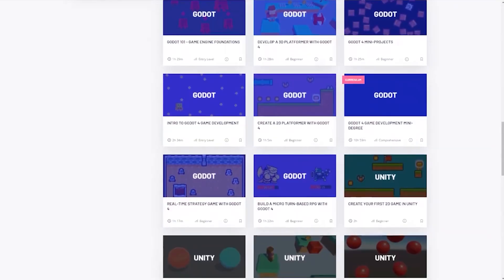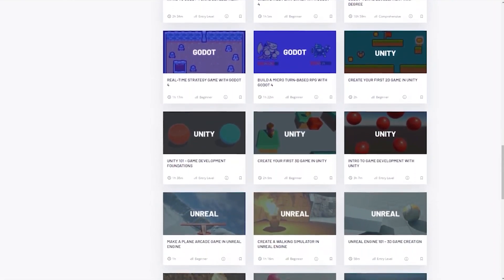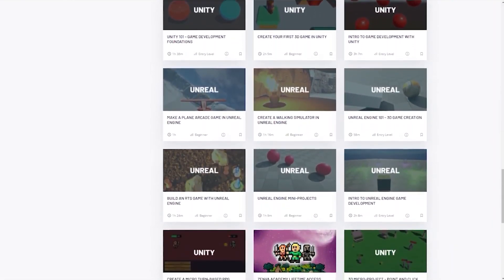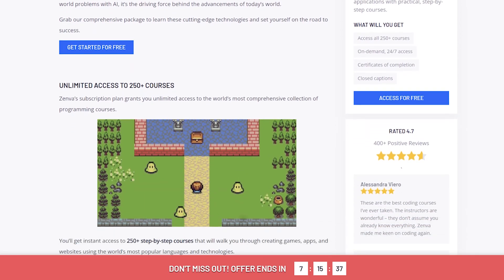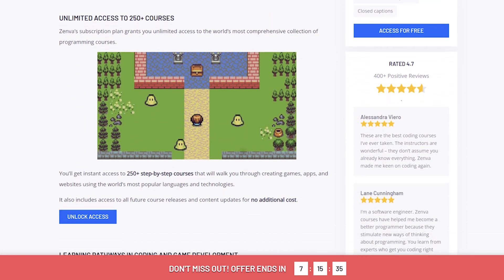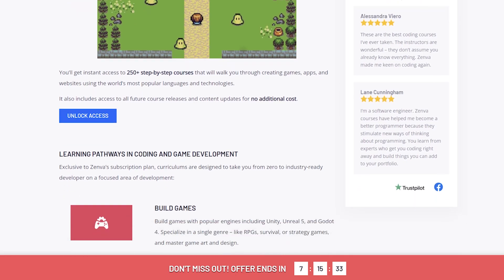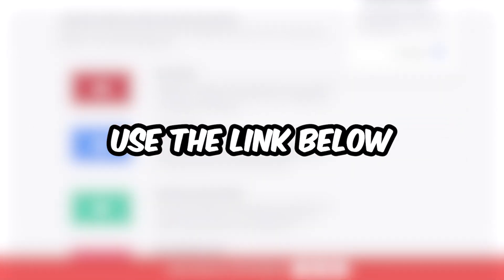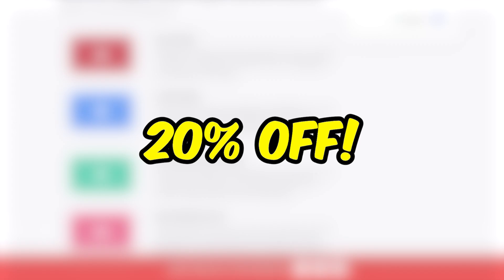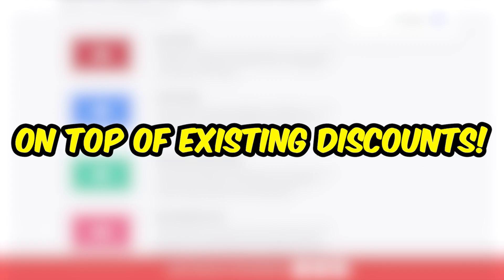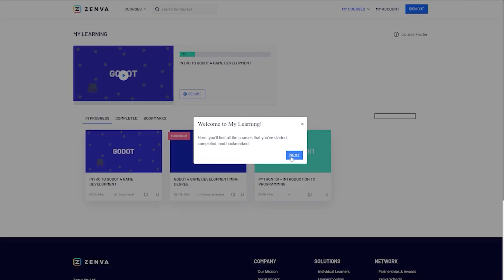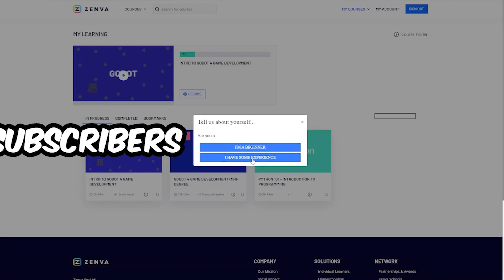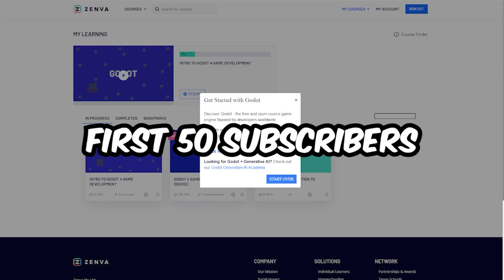But Zenwar isn't just about Godot — they also have courses on Python, Unity, Unreal, and other tools. With one subscription, including a 7-day free trial, you will unlock over 250 courses and 32 learning pathways. Use the link in the description to get an extra 20% off the first year of your annual Zenwar subscription, on top of any existing site discounts. That's a significant saving for a world full of game development knowledge. This special offer is only valid for the first 50 subscribers, so be sure to be one of them.